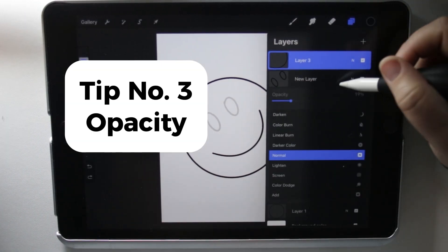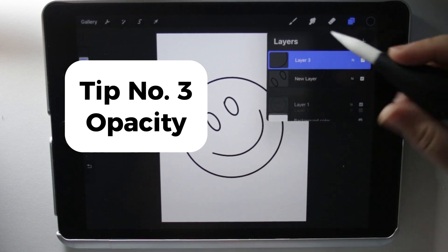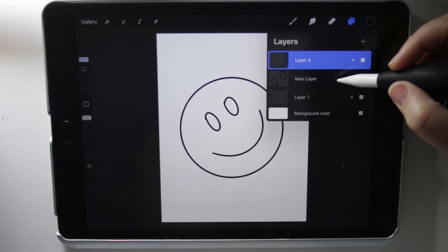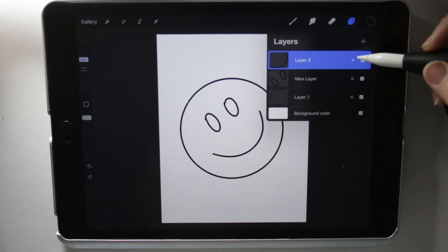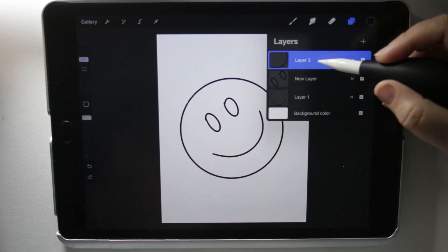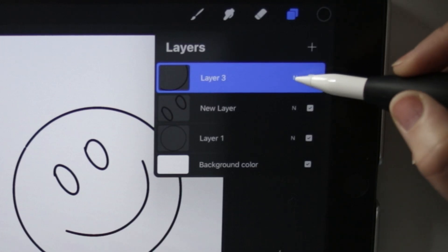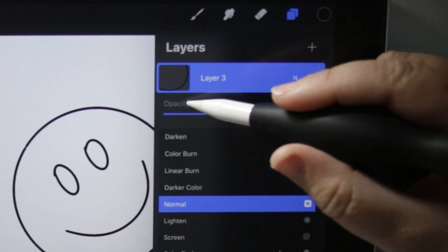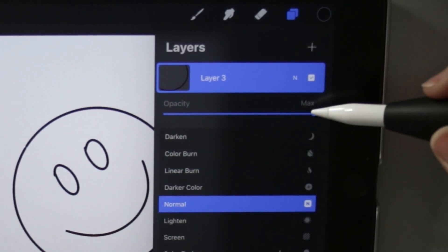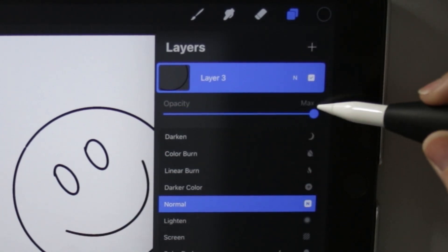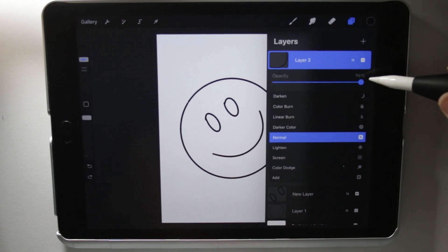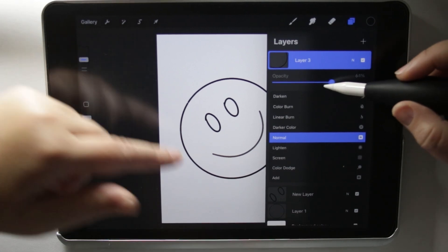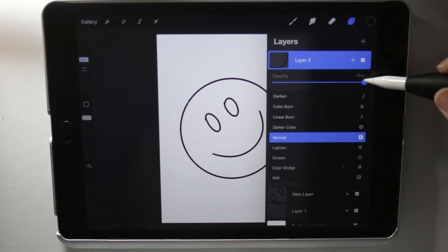Another thing I use very often in layers is changing the opacity. How you change the opacity of a layer is you click on this little N, and there'll be an opacity maximum and minimum. You can slide it and see how it changes the opacity.